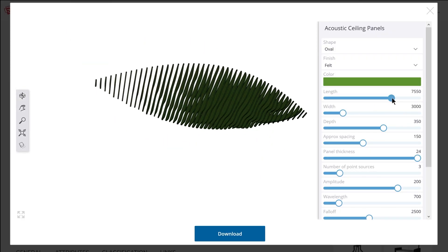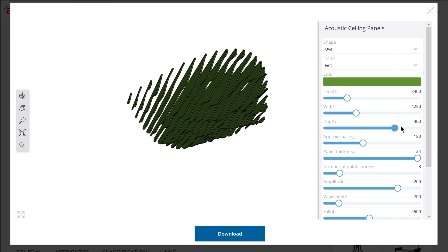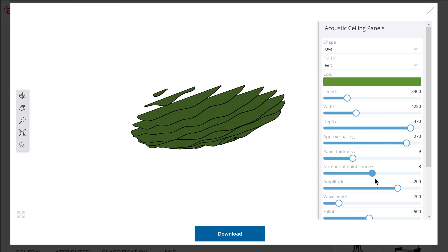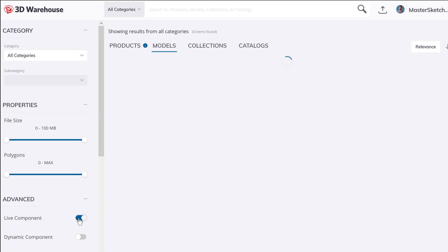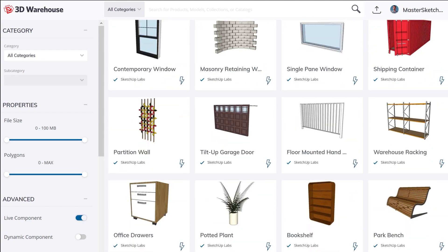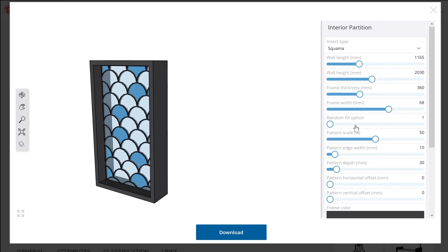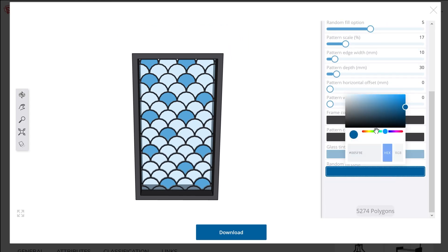Live components are special components that provide an interface in which you can customize certain parameters and settings. I did a brief overview video on live components when they were first announced, but in this video I really want to deep dive into the specific parameters and features I've uncovered by closely examining all 68 of the available live components created by the SketchUp team. I'll have links in the description to the overview video and the 3D Warehouse where you can view and interact with all of the components shown in this video.